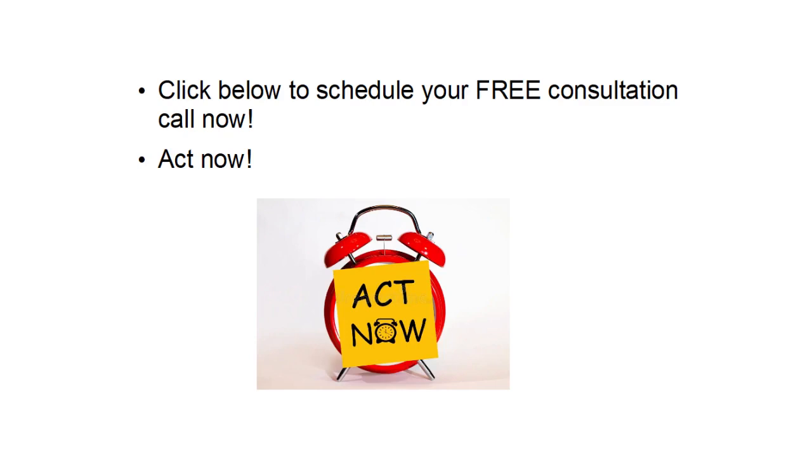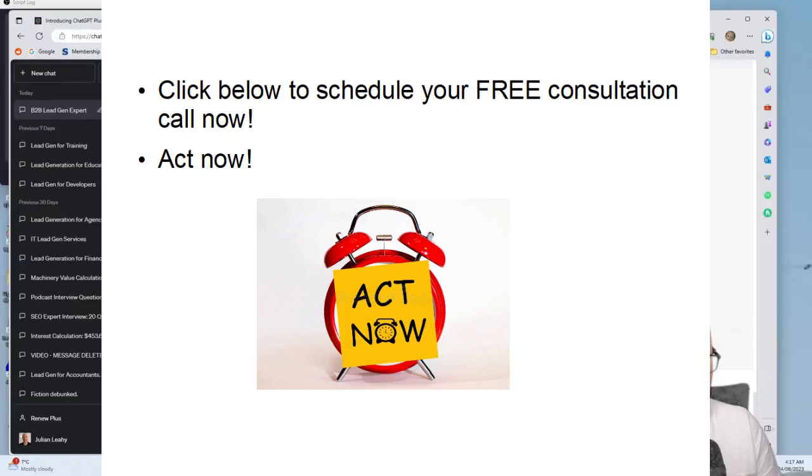The clock is ticking and your competitors won't wait. The future of your B2B course business awaits. Are you ready to reclaim your market share, rewrite your success story, and watch your enrollment soar? Click the link below to embark on this transformative journey. It's time to turn the tide and dominate the B2B course arena. Click below to ignite your enrollment rates.